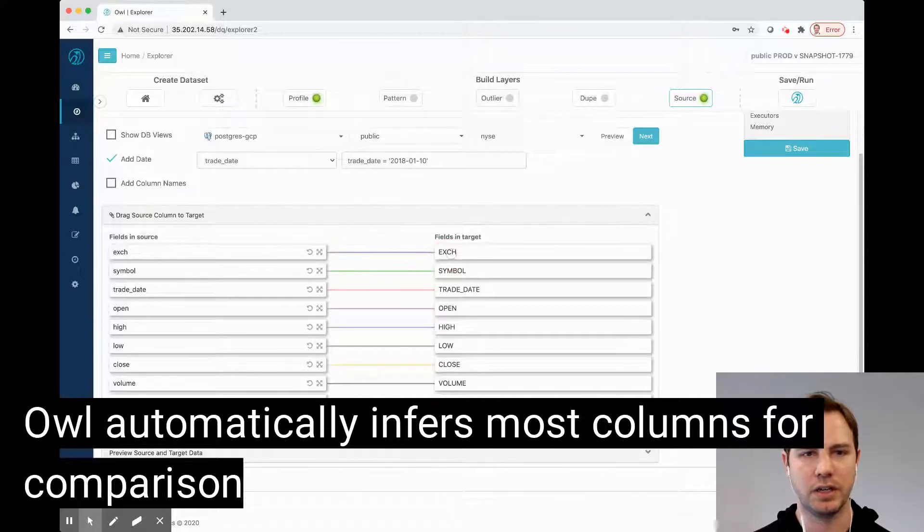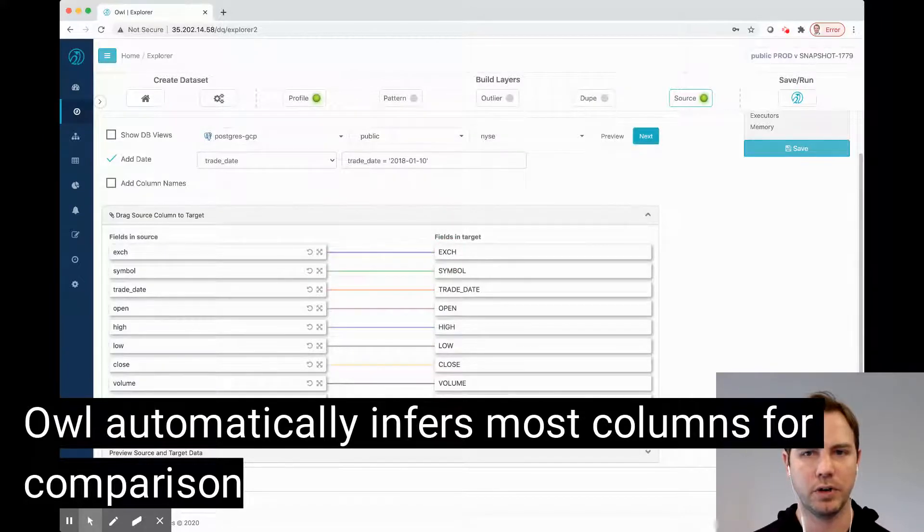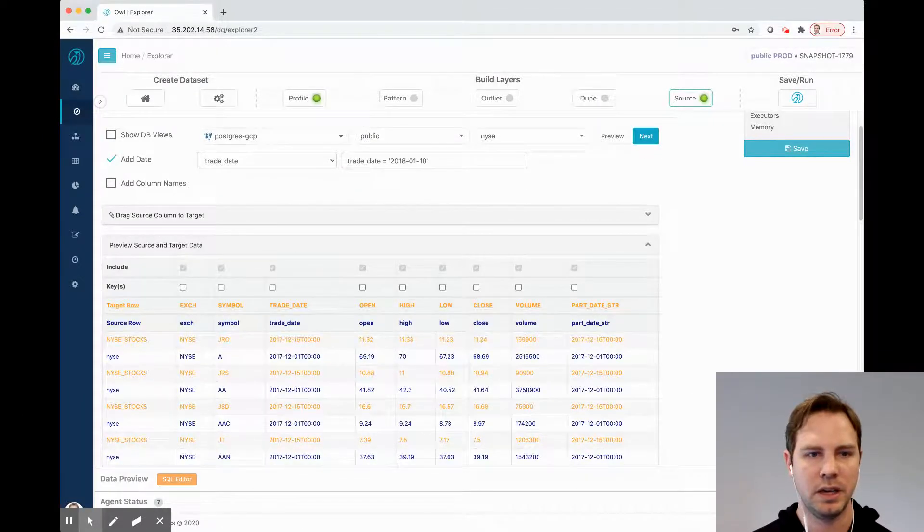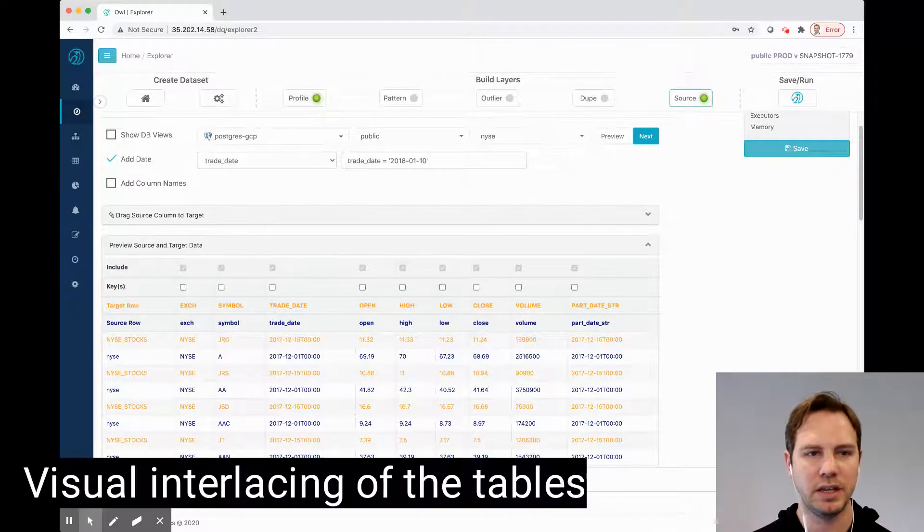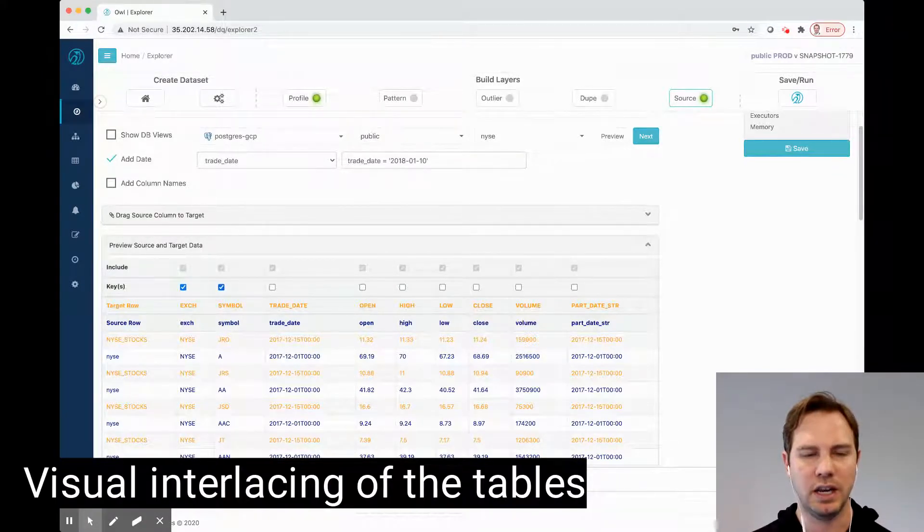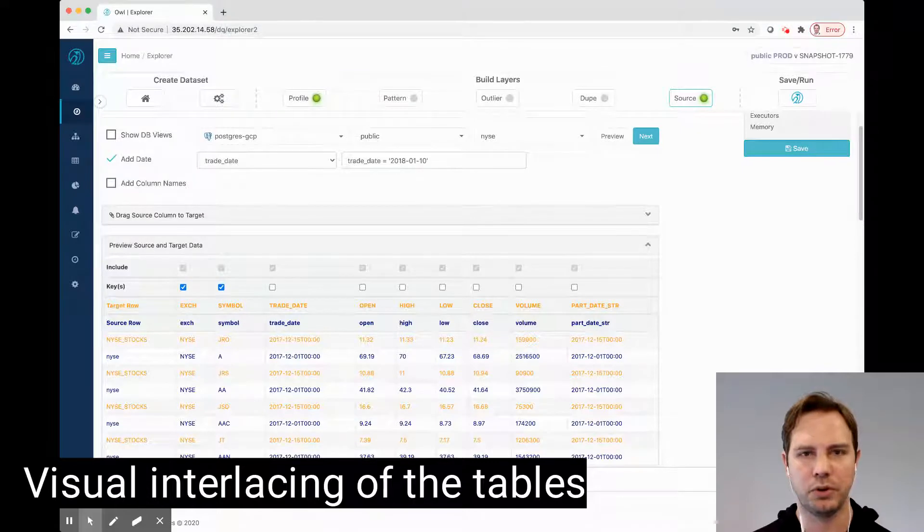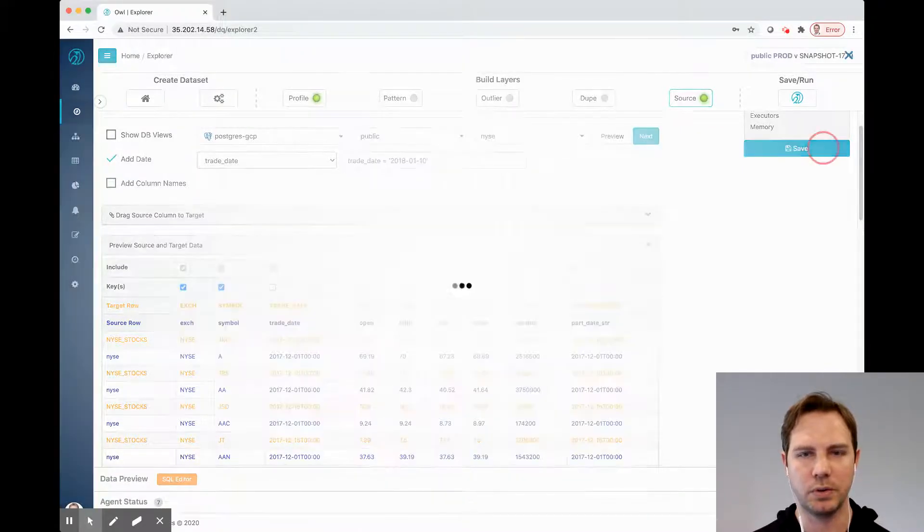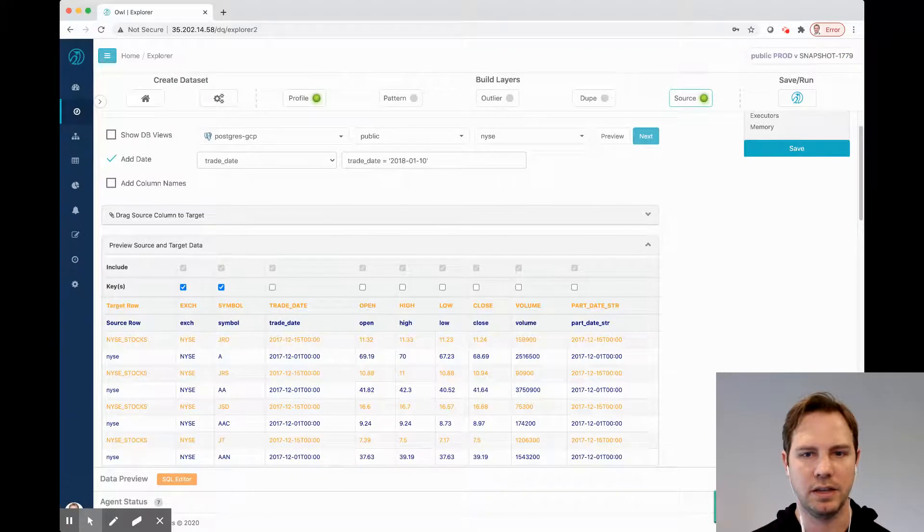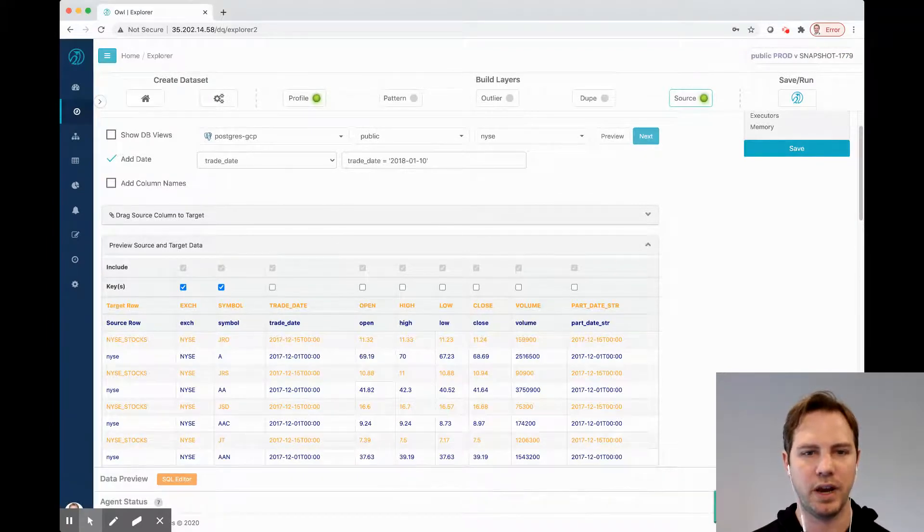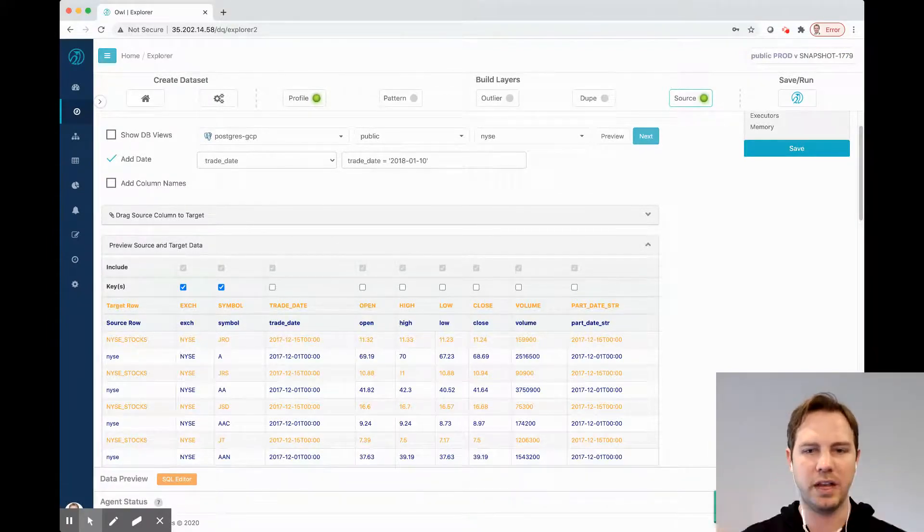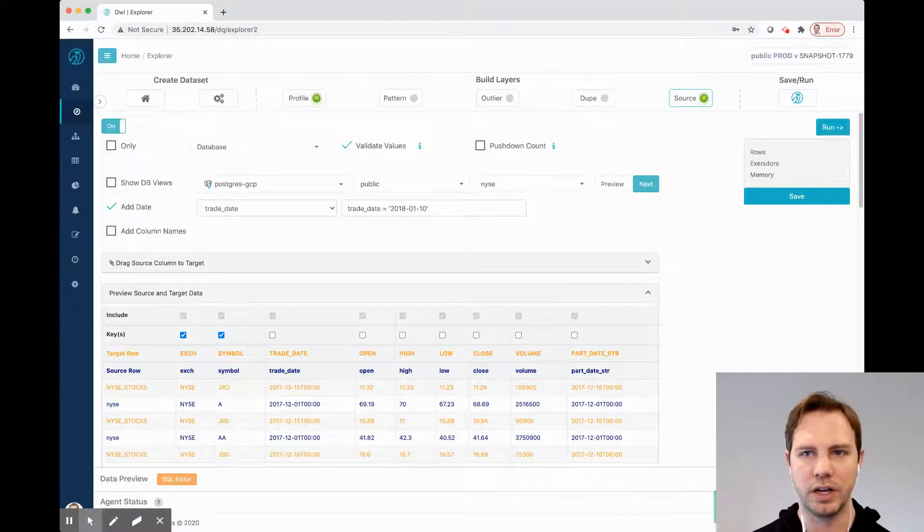but it turns out it got them all correct, which is perfect. And I'm going to align them, and I know that in this case, the exchange and the symbol is likely the key, and I'm going to compare per date because this was already time series data. So I'm not going to pick the date, and I can see an interlacing of the two files. I can see that they've already probably been aligned correctly before I launched this job.